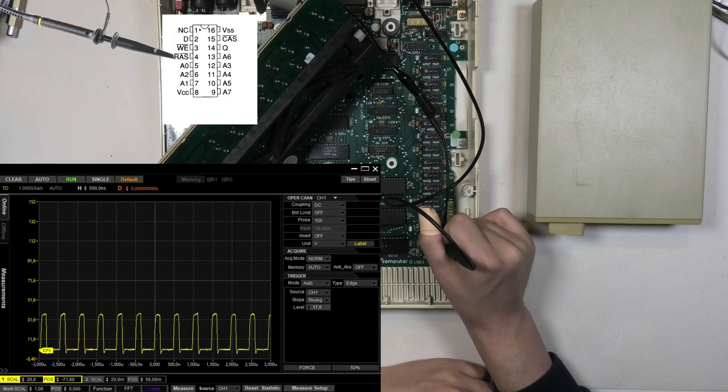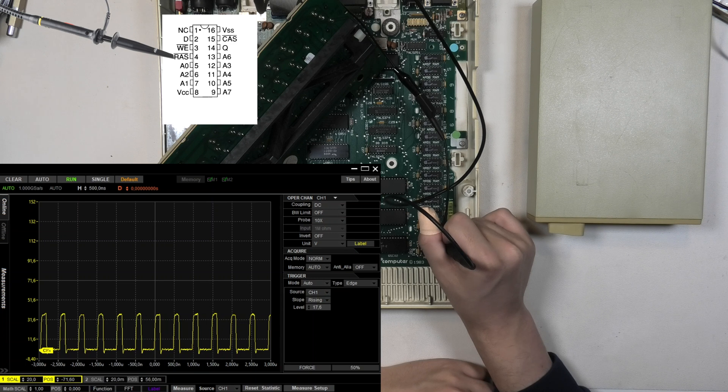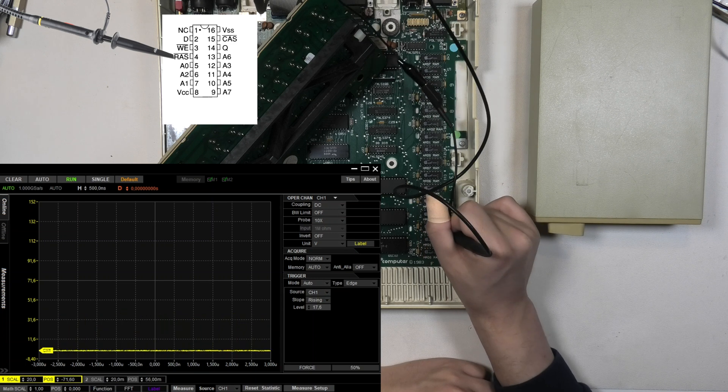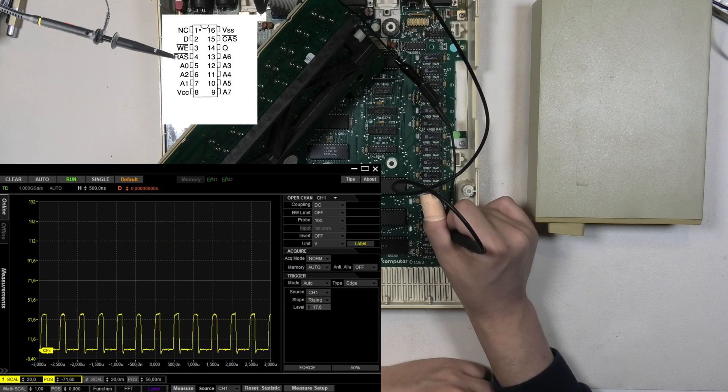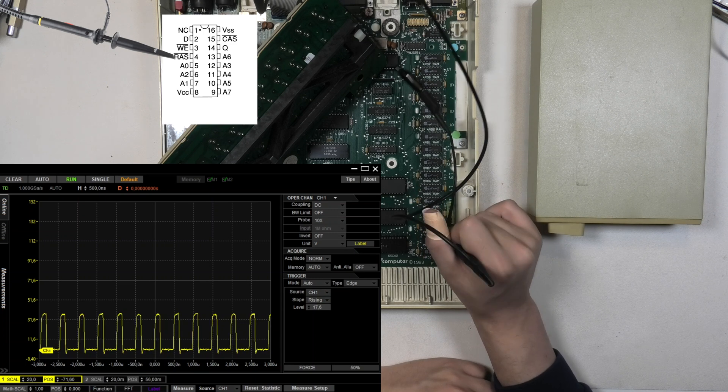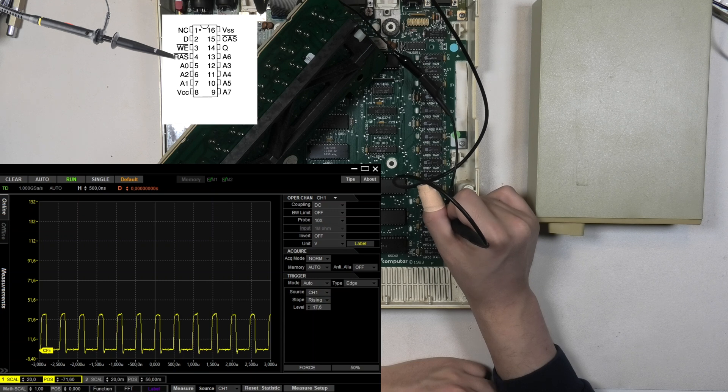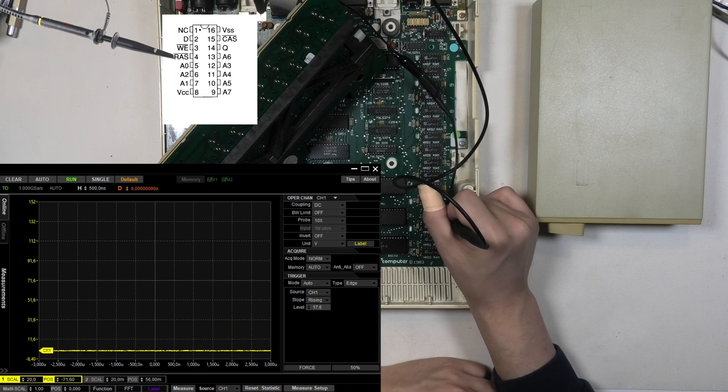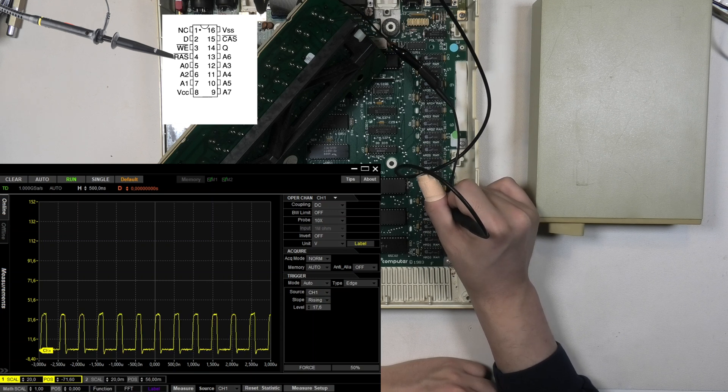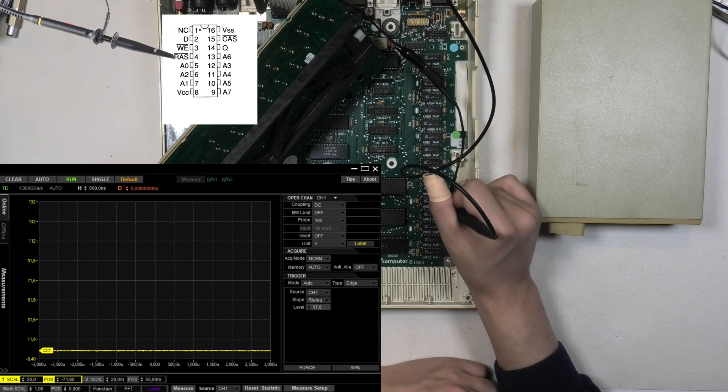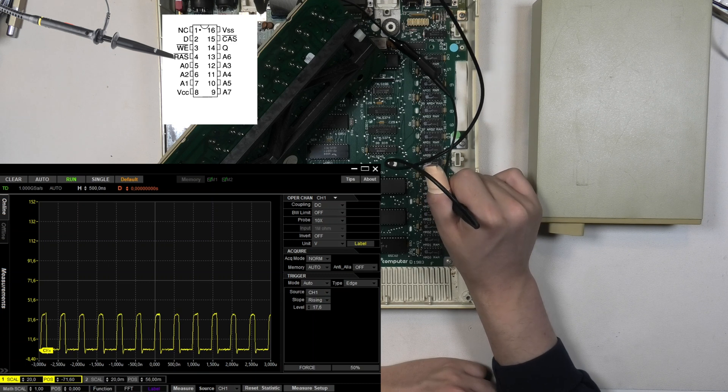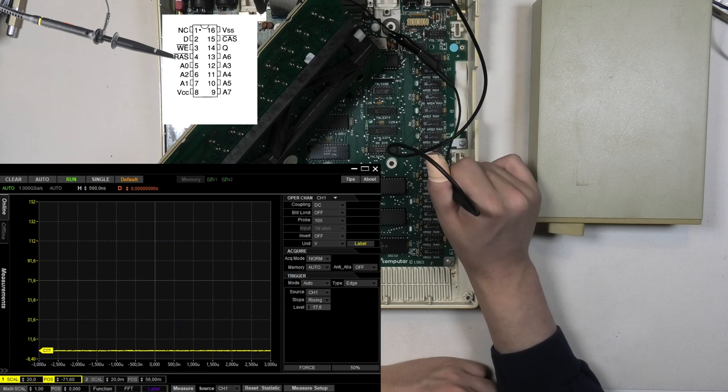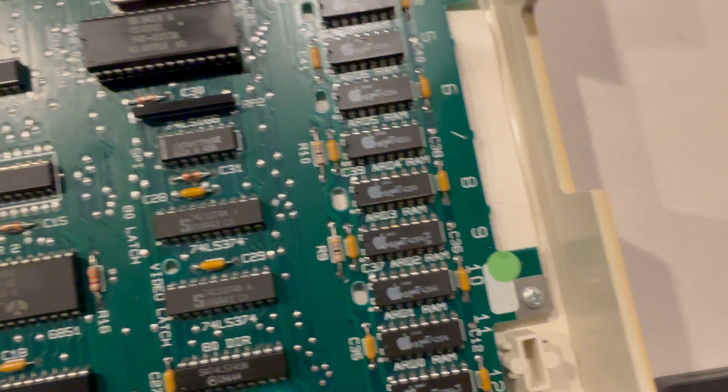Then I tested the RAS pin which should have the same sort of output like the CAS line. Based on this amateur test I would say there is not really something wrong with the RAM. Almost would say sadly as every time I try to look for suggestions I get pointed to the RAM. I think we need to move on to another suspect.